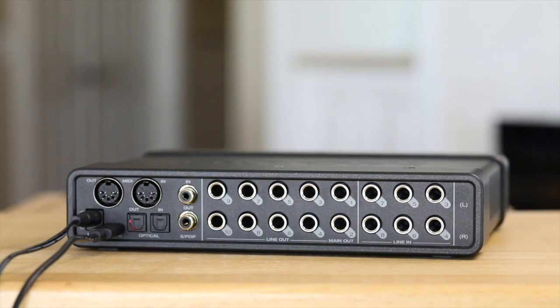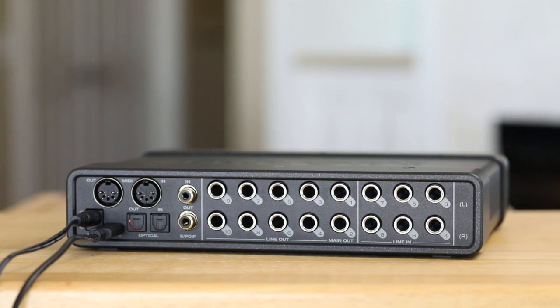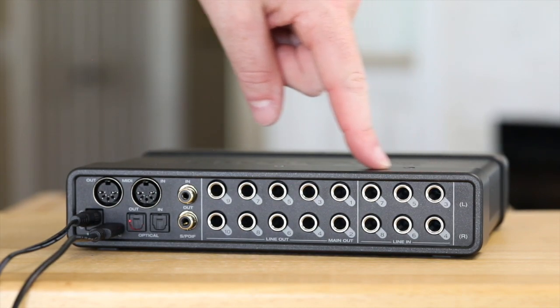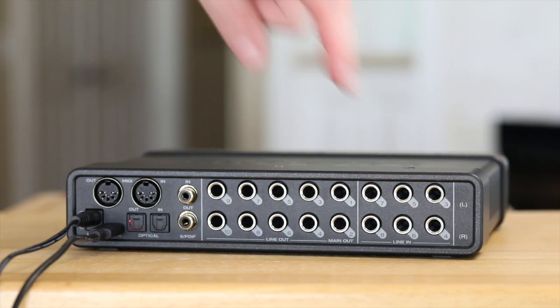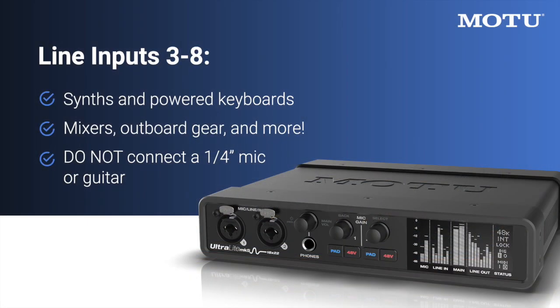On the back of the Ultralight Mark V, you'll find even more possible connection types. Starting on the back right are the additional line inputs three through eight. These inputs are for powered, line level audio sources like synthesizers, keyboards, mixers, and external outboard gear. Note that these are not for connecting guitars or quarter inch microphones.